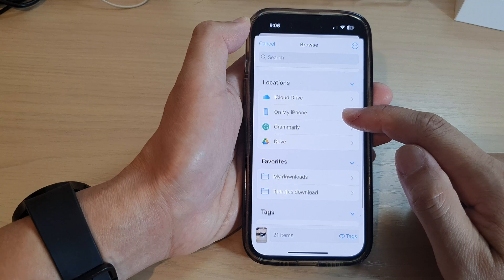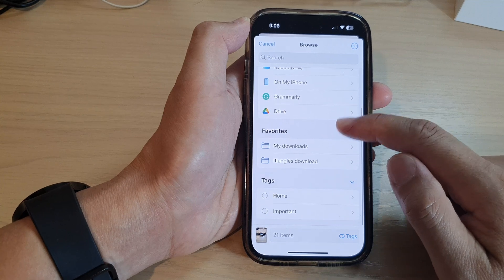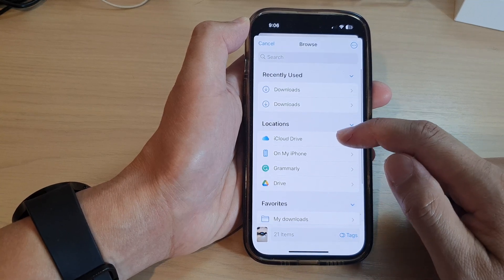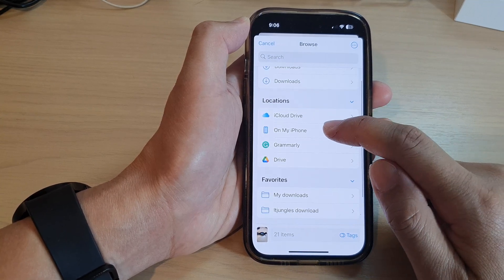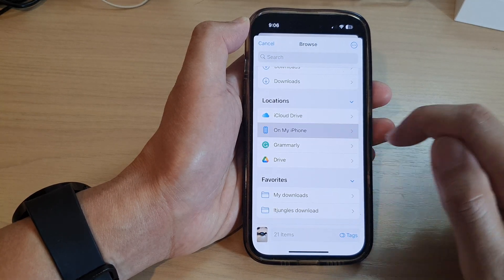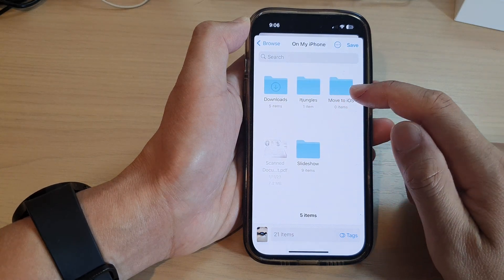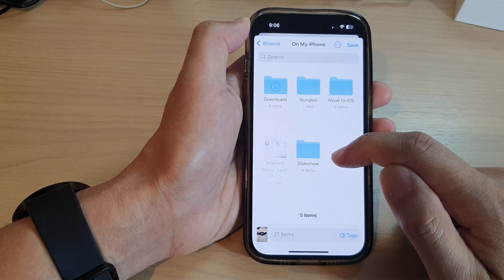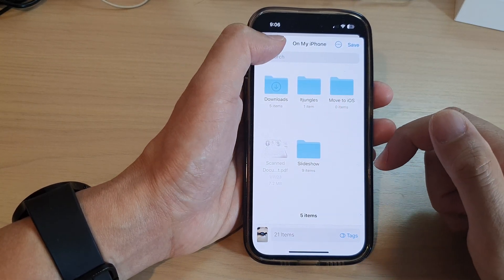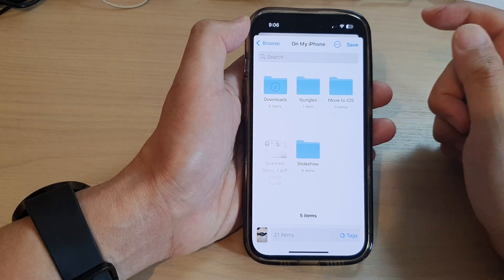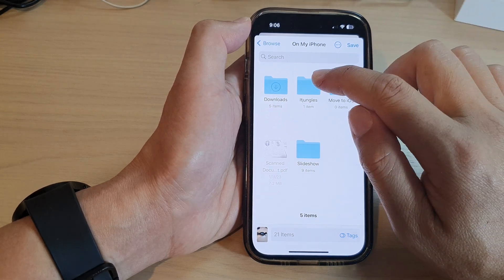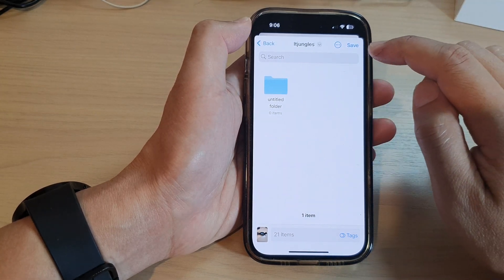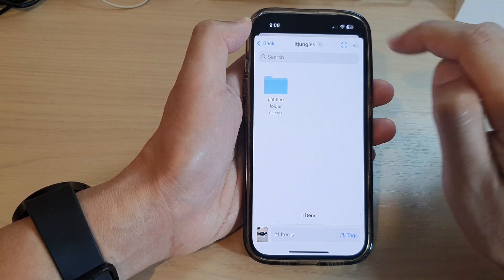Or you can save it to files. If you want to save it to files, simply select on my iPhone and then select where you want to save it to. Say I want to save it to the IT Junkers folder. Now tap on saved.